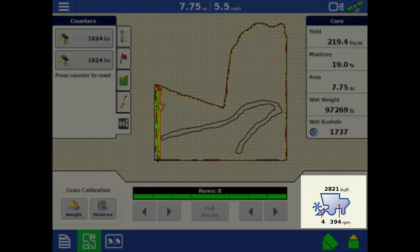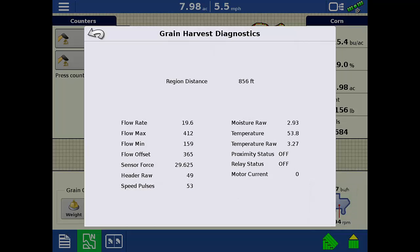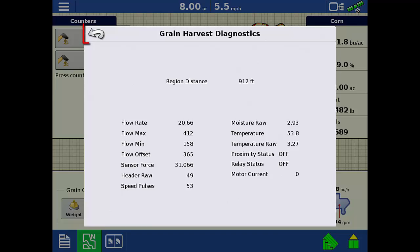The next item is the Harvest Diagnostics in the lower right. If you tap the combine, it will open the diagnostics window. These values are helpful when troubleshooting an issue. Tap the back arrow to return.